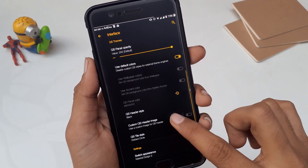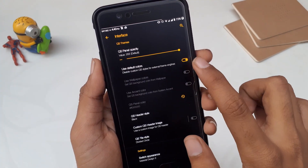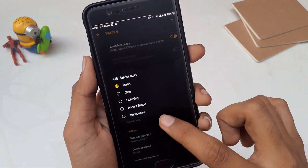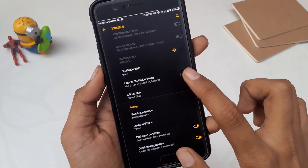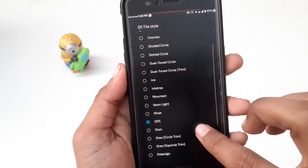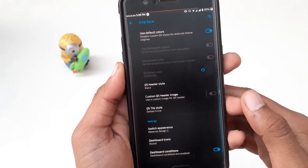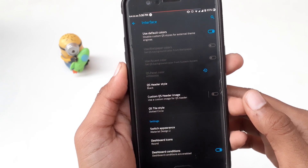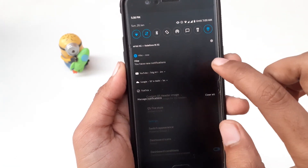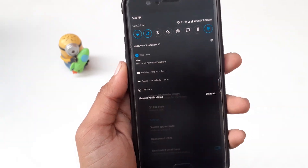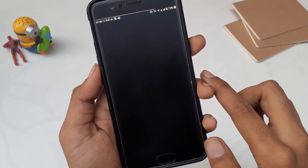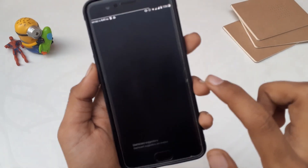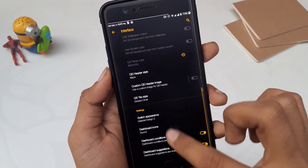The next option is app icon shape — you can choose from square, rounded square, circle, teardrop, and hexagon. Then we have Quick Setting Themes where you can change the quick setting panel opacity, set a custom quick setting header, and change the quick setting tile style — there's a variety of tiles, all working perfectly. Below that you have the switch appearance option where you can change the style of toggle switches, and then dashboard icon condition and suggestion options.